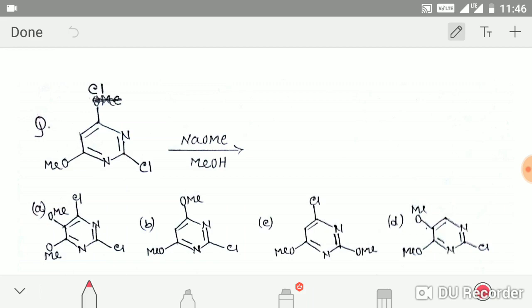Hey friends, welcome to Chemistry Lover. Previously I made four or five videos on aromatic heterocyclic compounds and their reactions. In this video I'll be solving some questions from previous years of the CSIR and NET exams, so this is a very useful video. Let's start.